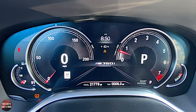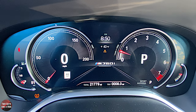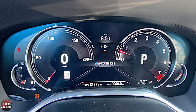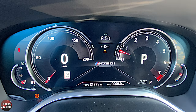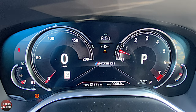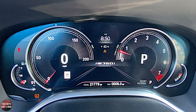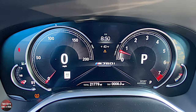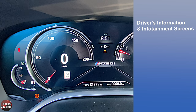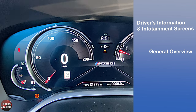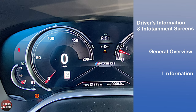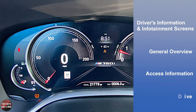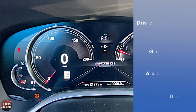Hi folks, I'm here for Two Guys and a Ride. Welcome to our how-to video on the 2019 BMW 760i M series. Today I'll be covering the driver's information and infotainment screens. I'll do a general overview, show you how to access information and do a deep dive. Let's get started.